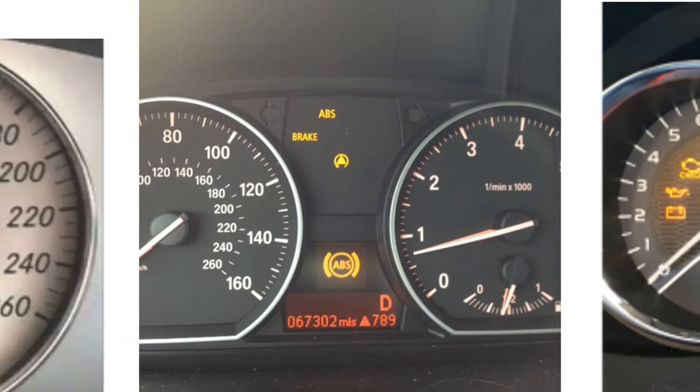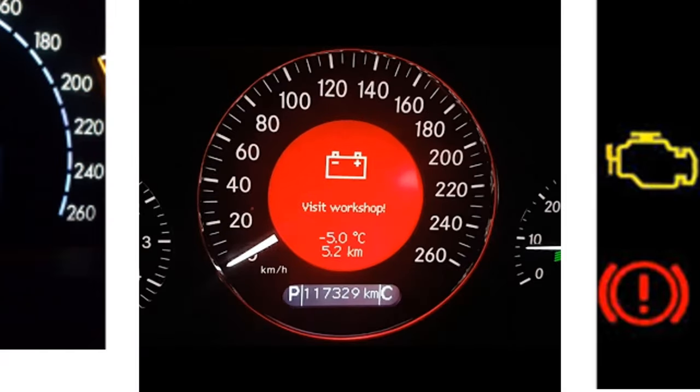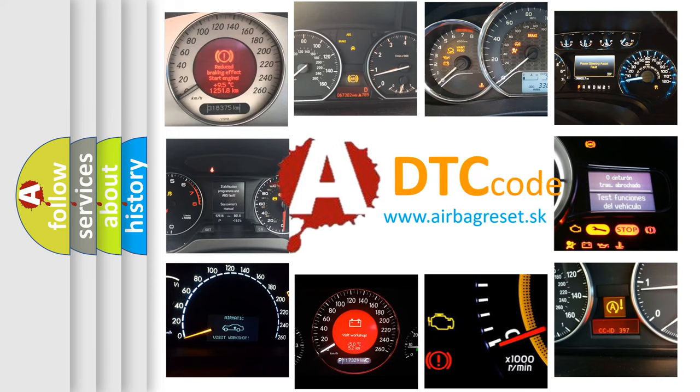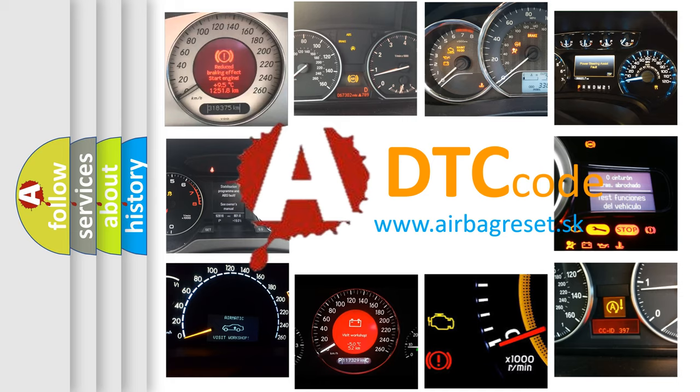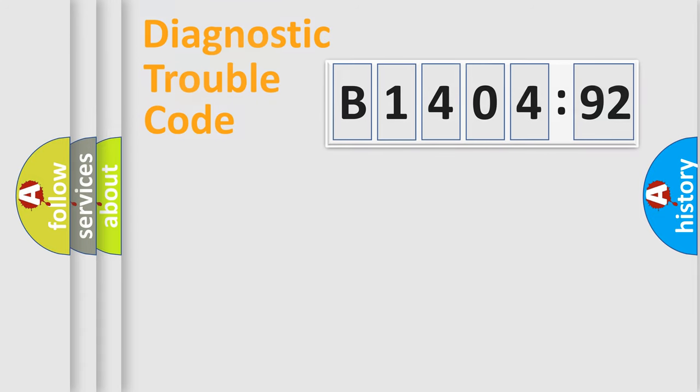How is the error code interpreted by the vehicle? What does B1404-92 mean, or how to correct this fault? Today we will find answers to these questions together.